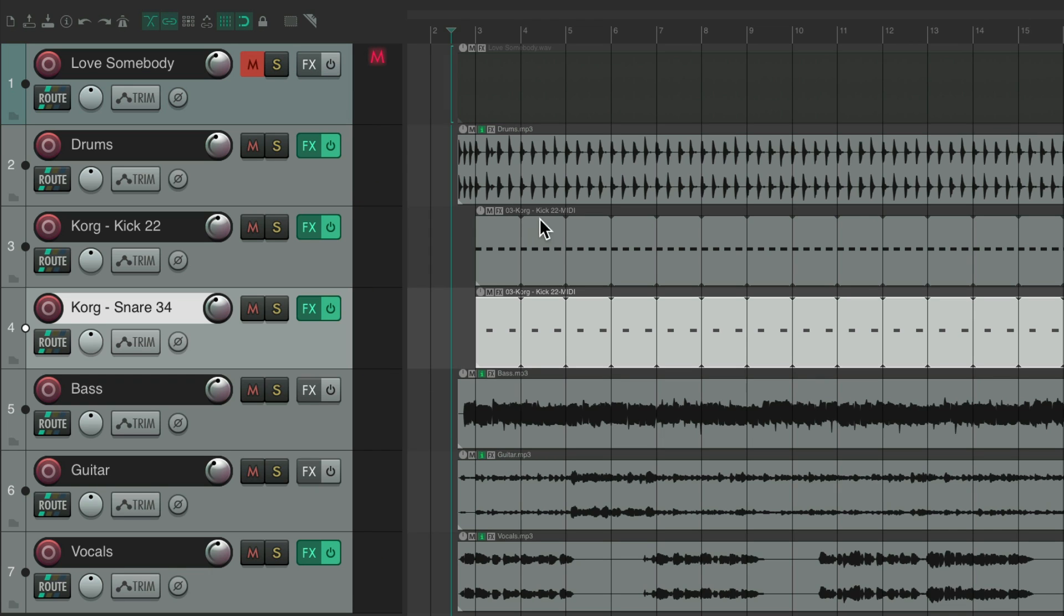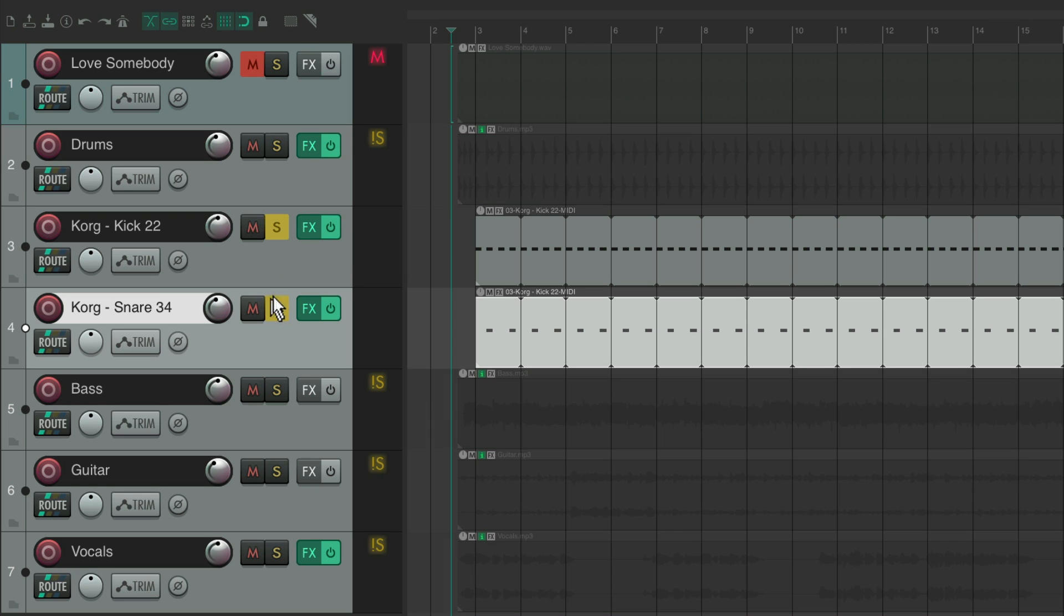This is basically a remix we created just with a stereo file and using some AI stems. As you could see, you can get as creative as you want adjusting any drums.